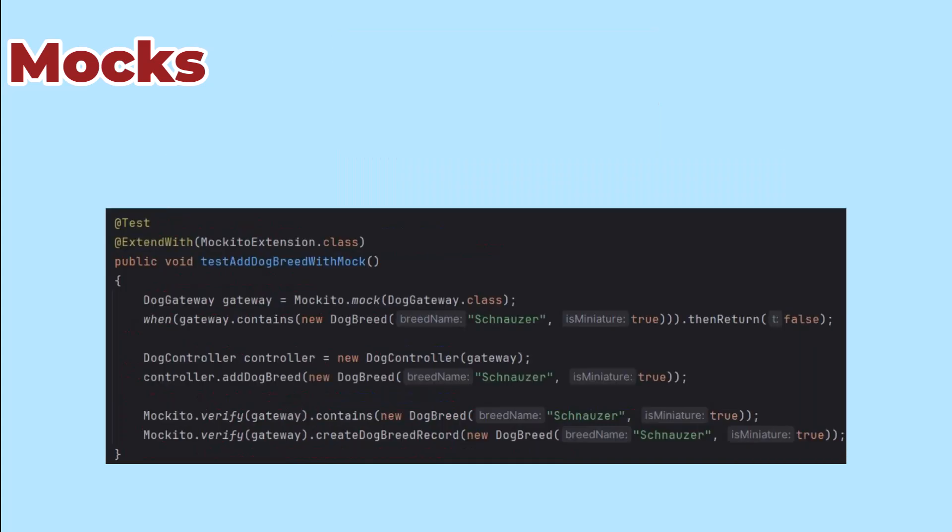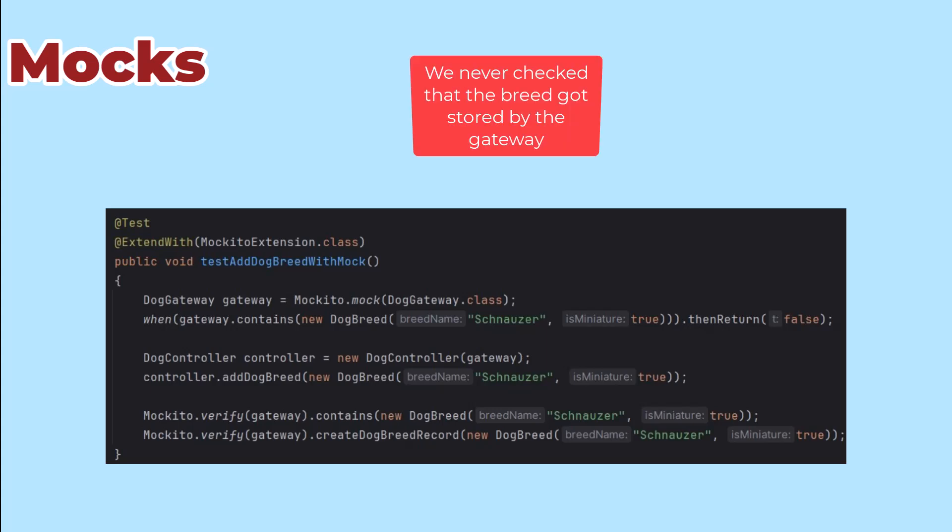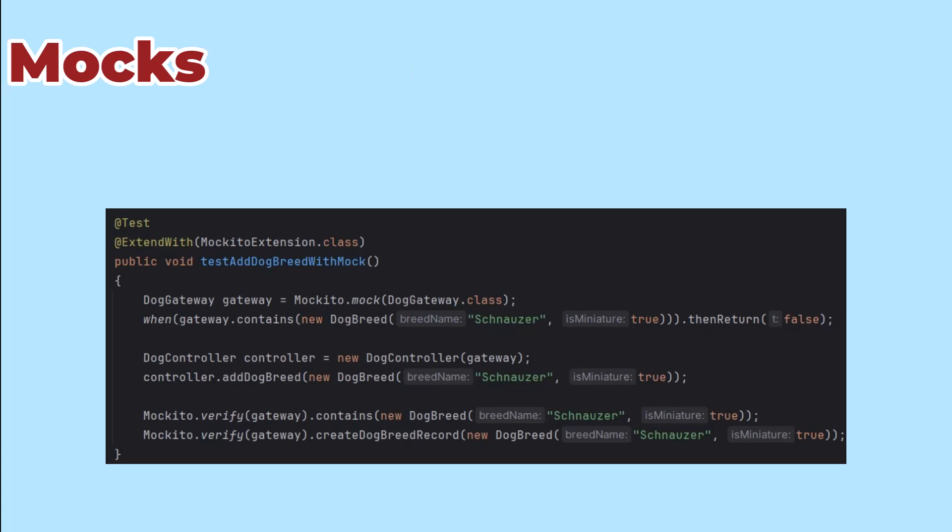So tests like this are less about verifying the effect of the method. Notice that we never checked if Schnauzer really got added to the data set. It's really about making sure that our controller is using the gateway the way it's supposed to.